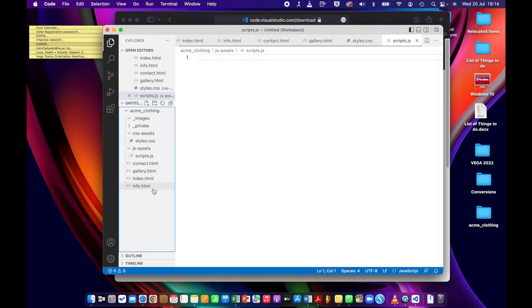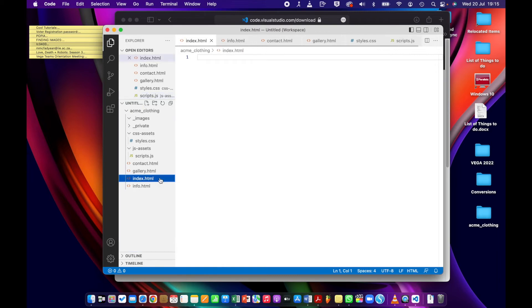From this point on, when you're actually writing code, you can take advantage of the code hinting, auto-completion features, and a few other things in VS Code. So I'm going to go to the index page.